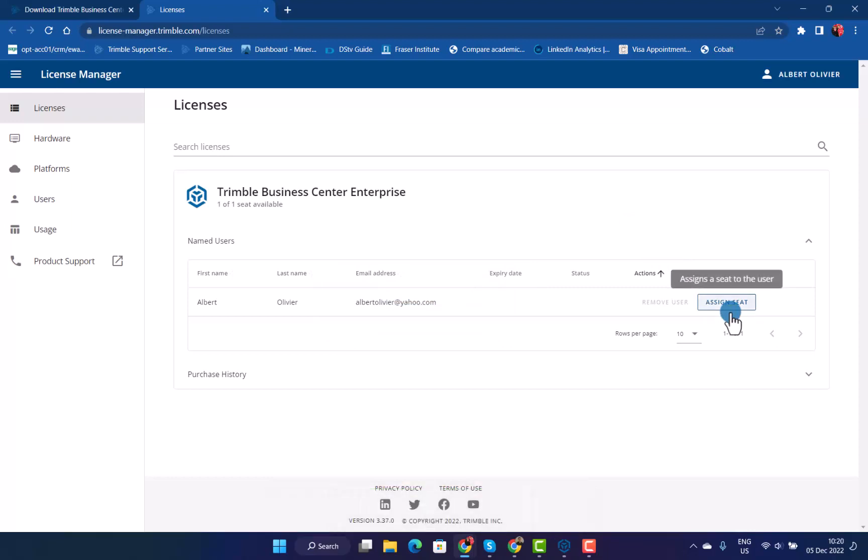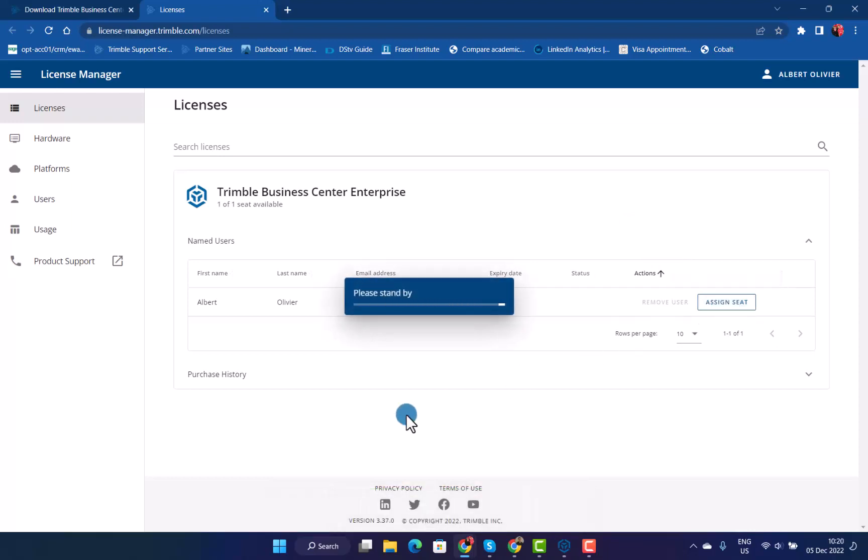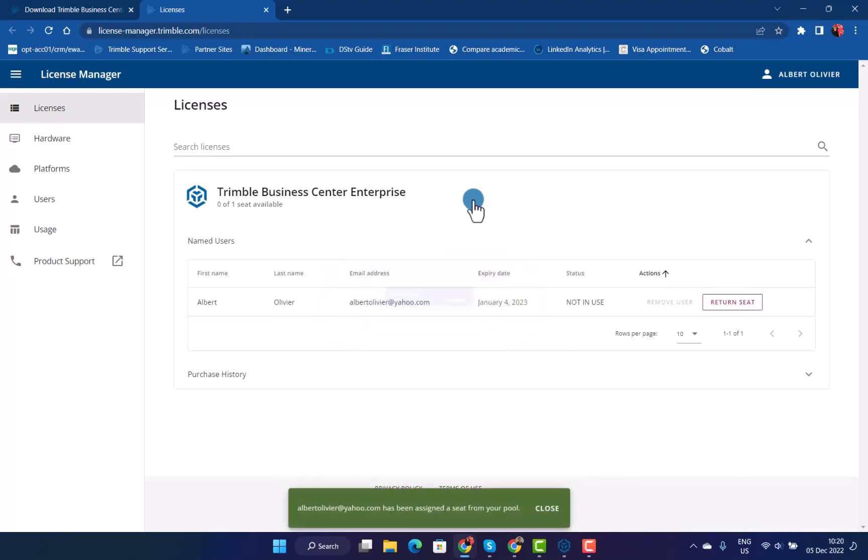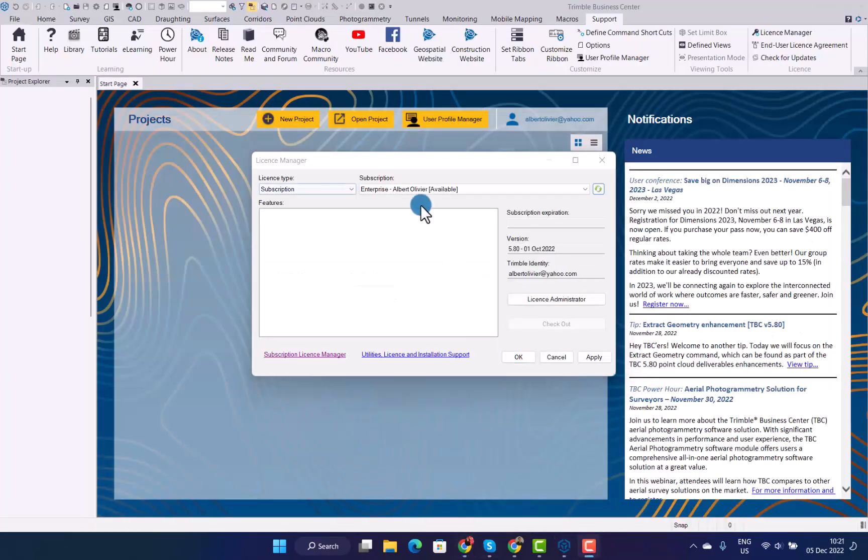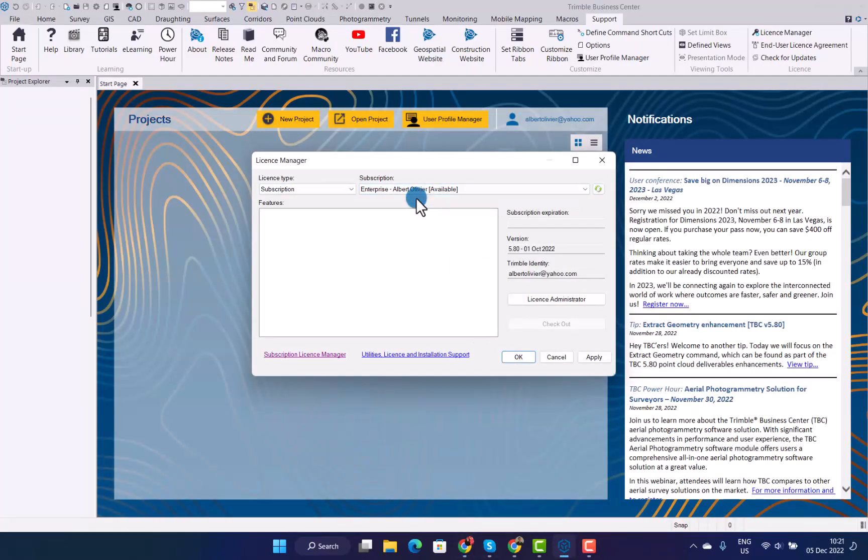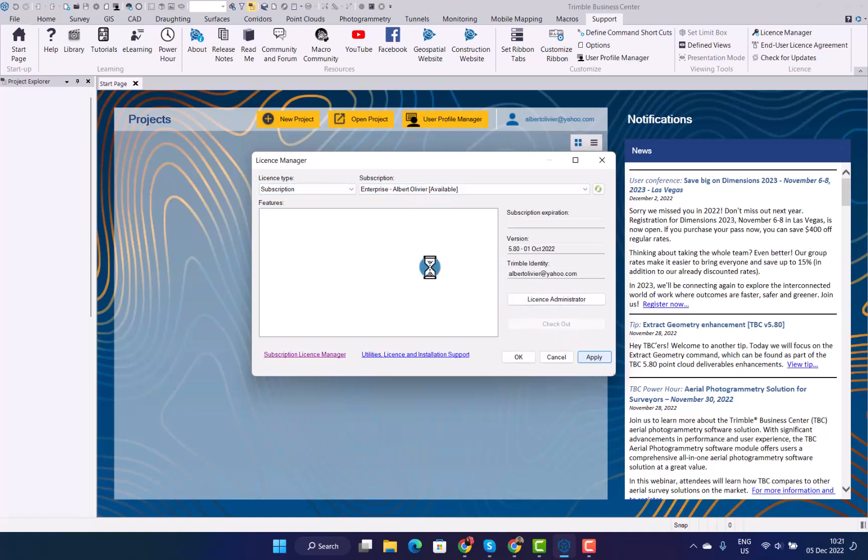If I want to, I can now go to assign seat again. Now you can see I have a seat assigned to my email address. I can now have a look at my enterprise license option for subscription. I can then click on apply, and that will then assign that subscription license to your Trimble Business Center software.